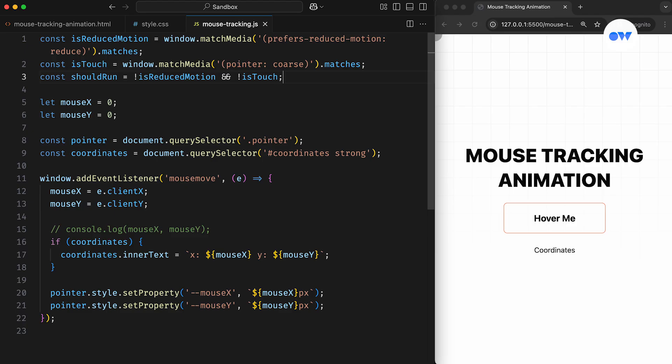This approach is commonly used to conditionally disable animations that could be distracting, unnecessary, or cause performance issues on certain devices, ensuring a smoother and more accessible experience.